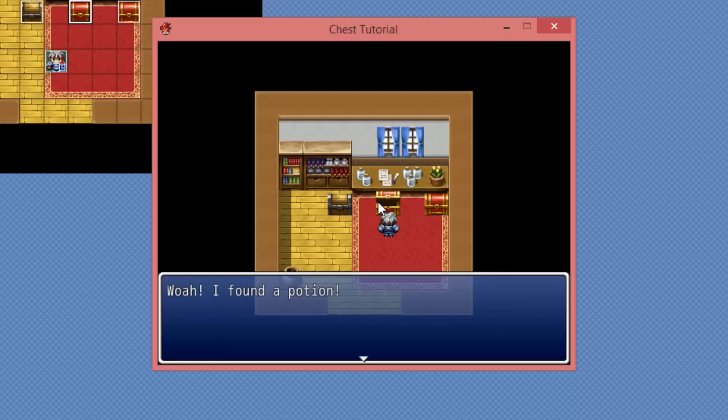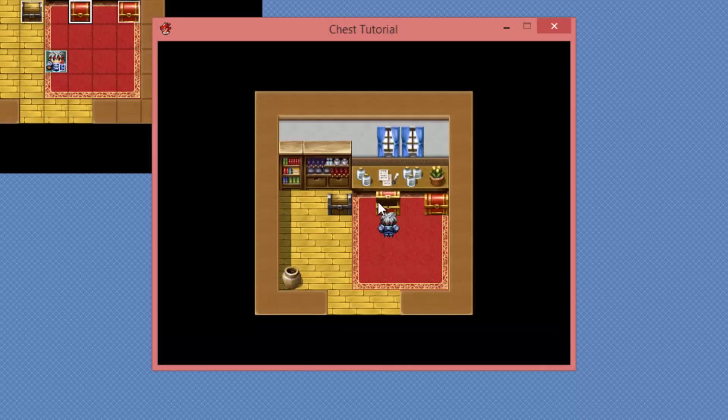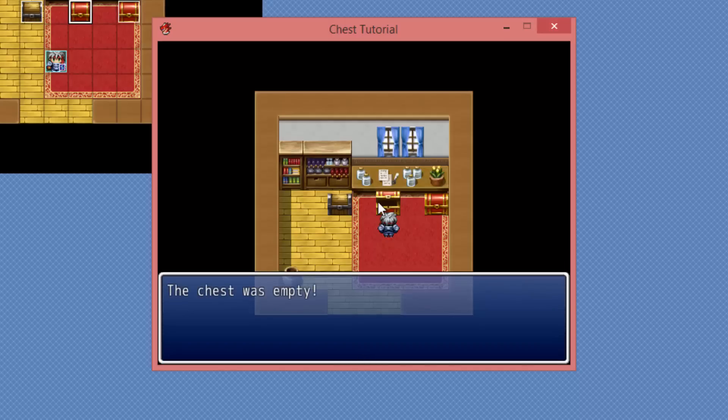I wonder what's inside. Well, I found a potion and then the chest remains open. And from then on, the animation doesn't play.